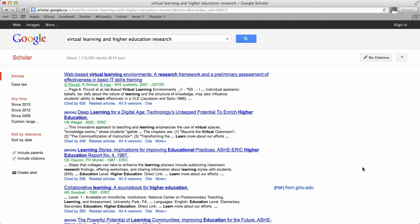Welcome to a quick search using Google Scholar. I know many students like to begin their searches using Google Scholar, so I thought I would show you how you can do this. Type your search terms in, and then you'll notice that there are some ways of refining your search.